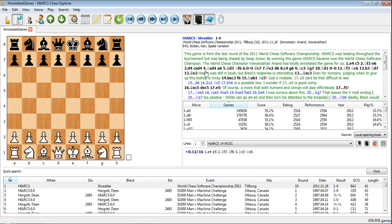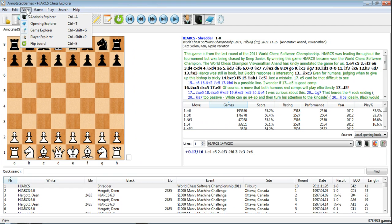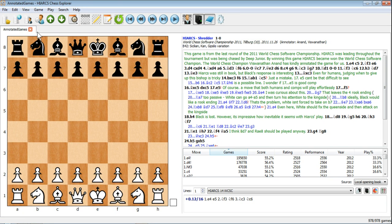You can actually change whether some of these panes are visible at all. If you go up to the View menu that we talked about earlier, you can close areas down. So let's say we want to close down the game explorer — you can see the game explorer pane has gone completely and the other panes have expanded to fill that space.